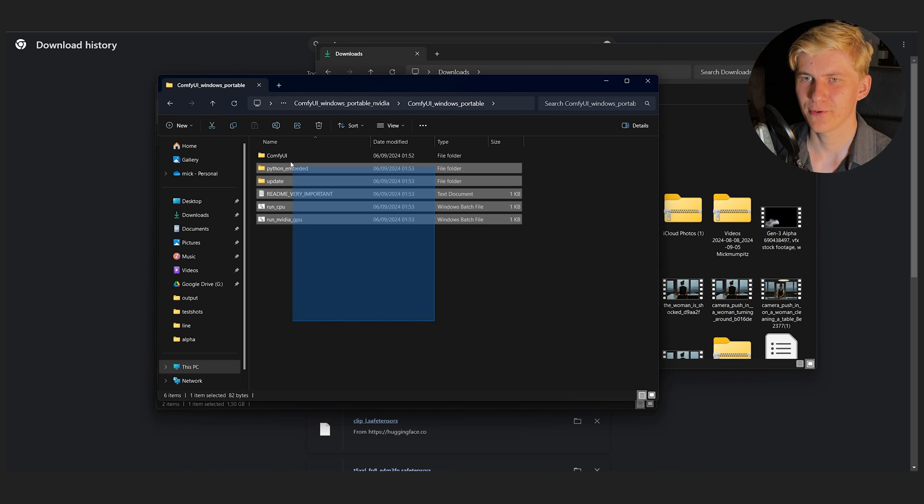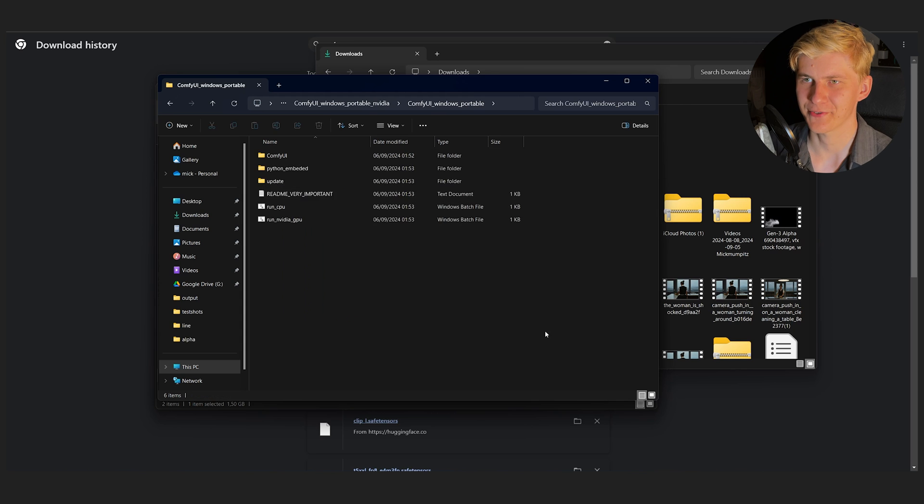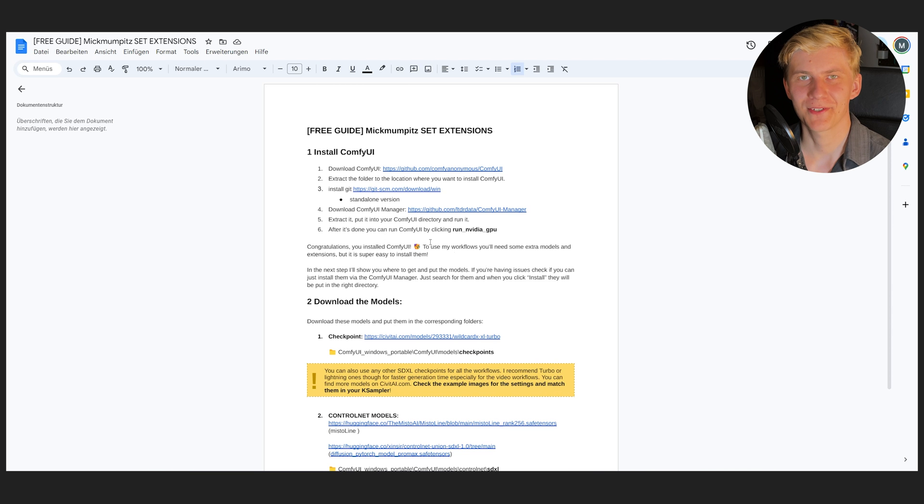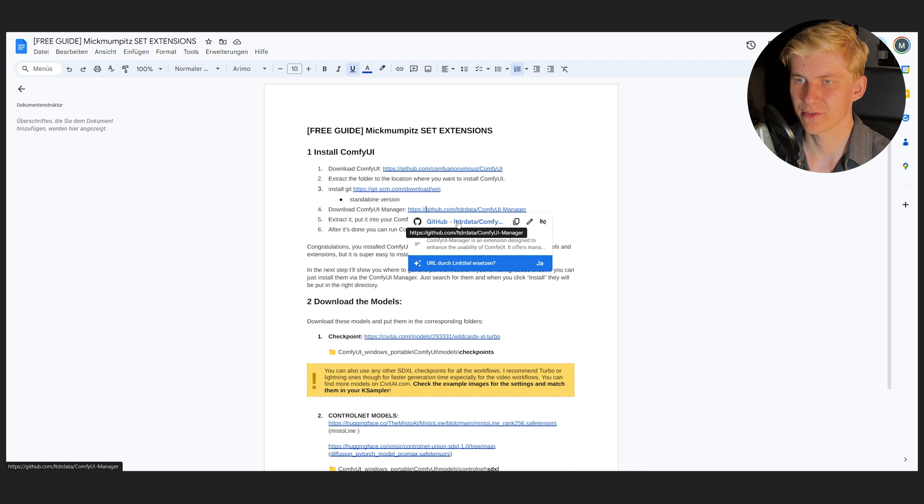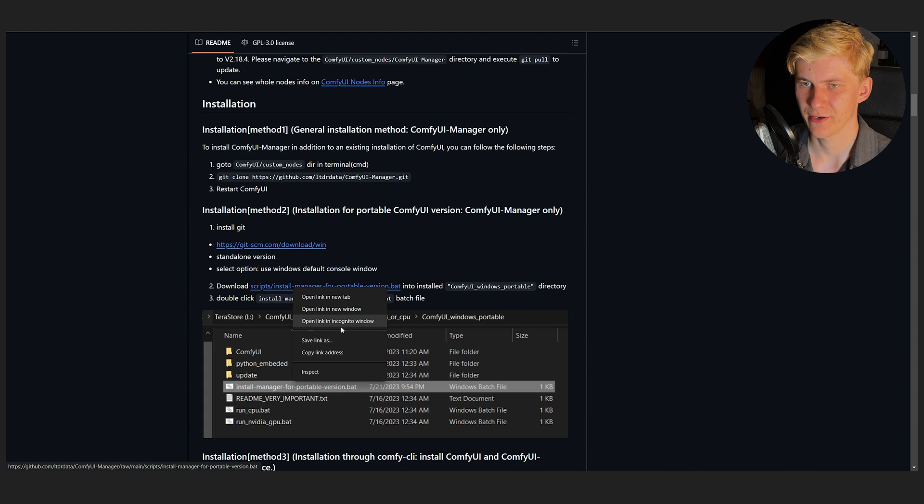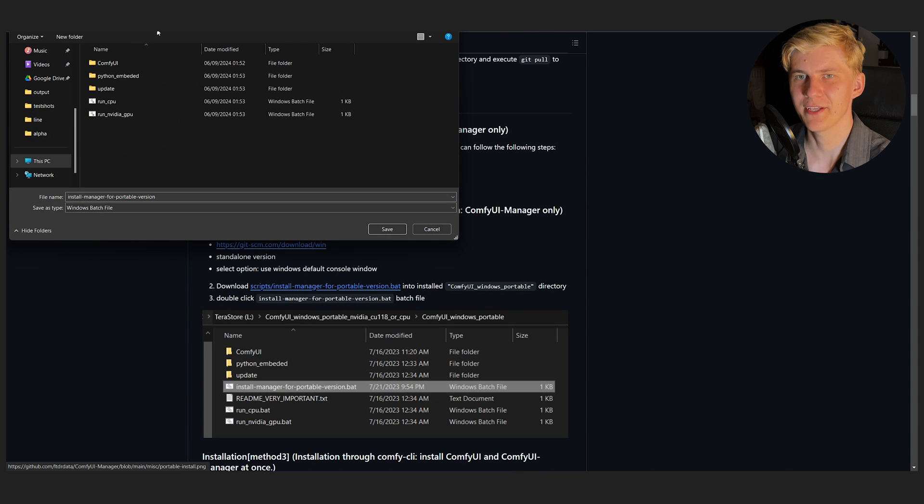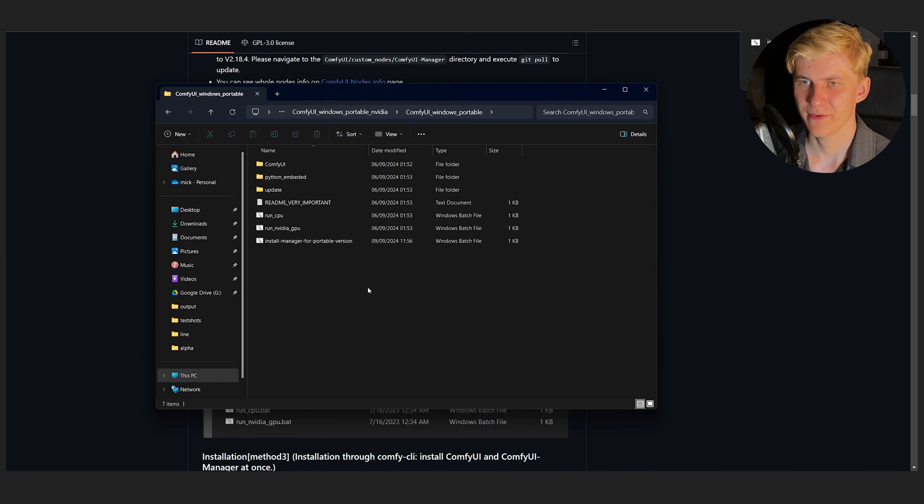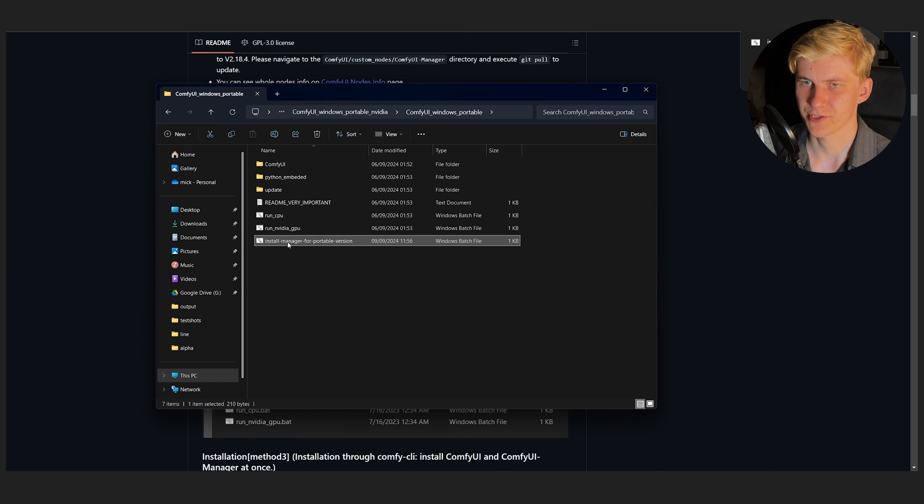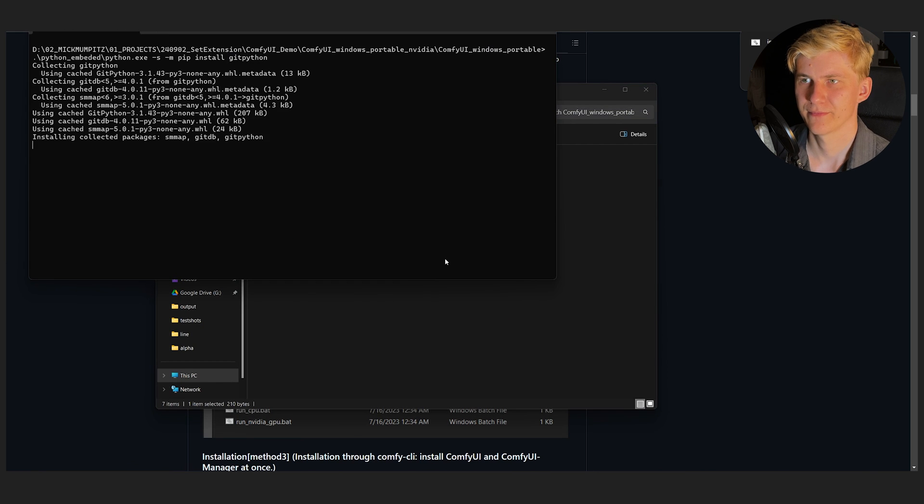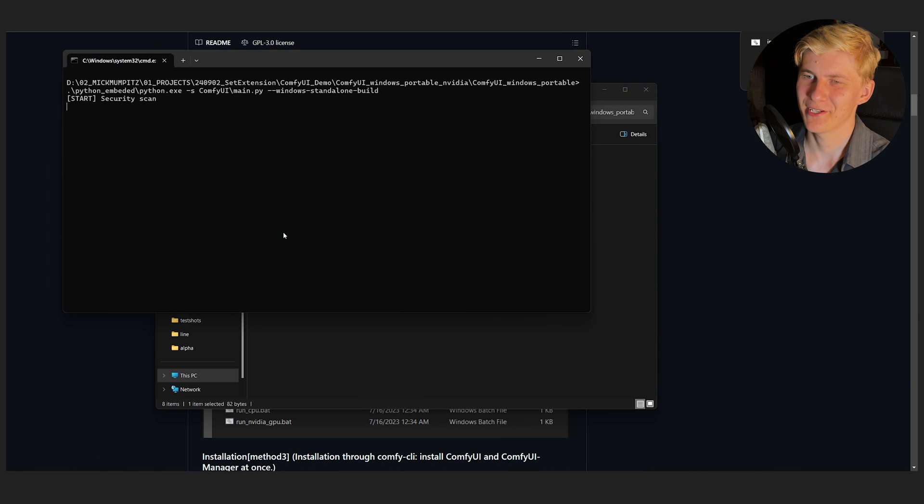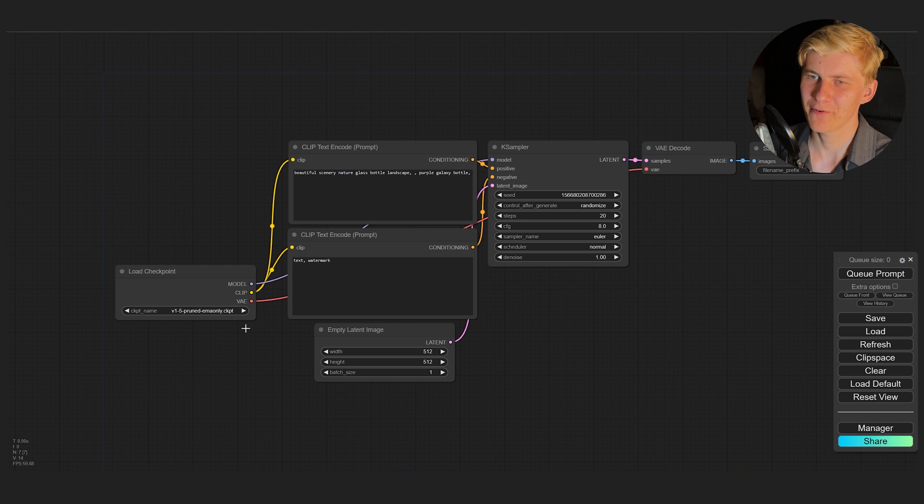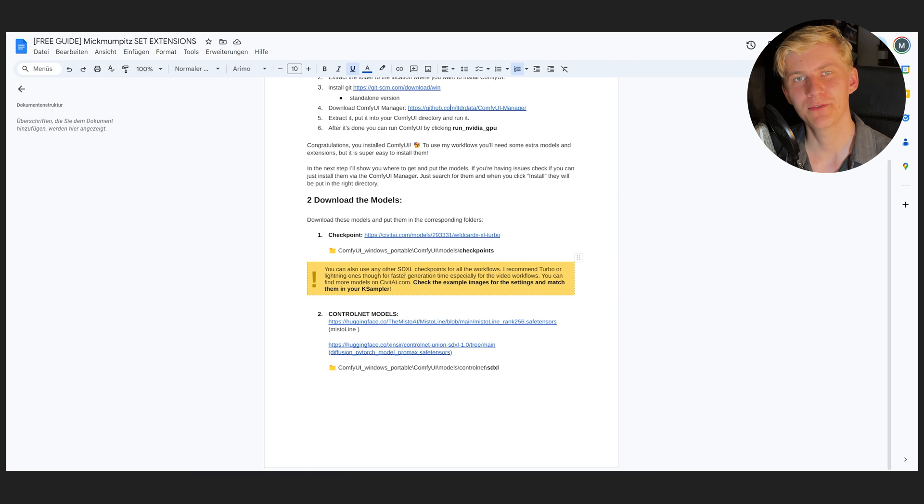Once ComfyUI is downloaded you can put it anywhere you like and extract it. And this extracted folder is now your ComfyUI directory. Next you want to download the ComfyUI manager. So just go to the manager GitHub page, scroll down and right click on this link. Save link as and put it inside of your ComfyUI folder. Click save and once it's downloaded just run it. You can then click run NVIDIA GPU and ComfyUI will start in your browser.